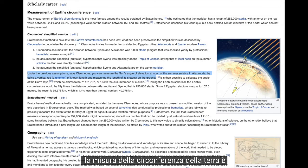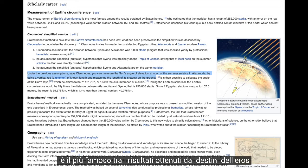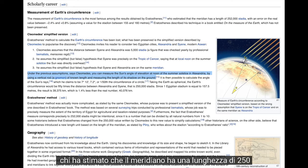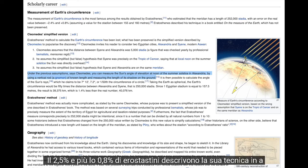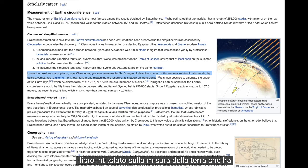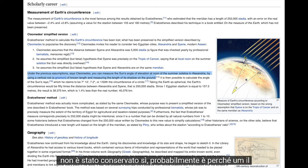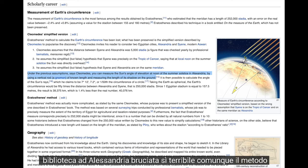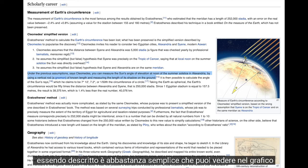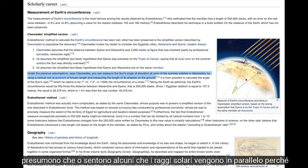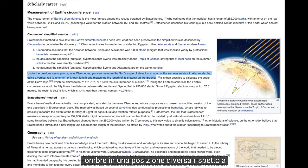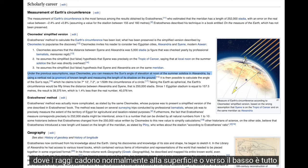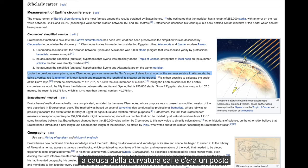Not much of Eratosthenes' work survived — it's described by someone named Cleomedes. The measurement of Earth's circumference is the most famous result: he estimated the meridian at 250,000 stadia, with an error between negative 2.5% and positive 2.5%. He described his technique in a book called 'On the Measure of the Earth,' which has not been preserved — probably because the Library of Alexandria burned down. The method assumes that solar rays come in parallel because the Sun is really distant, so any difference in shadows at a different location is all due to curvature.